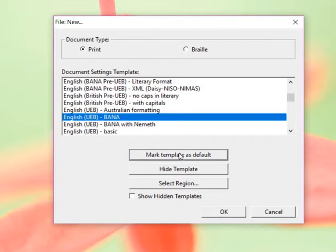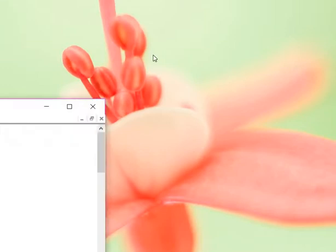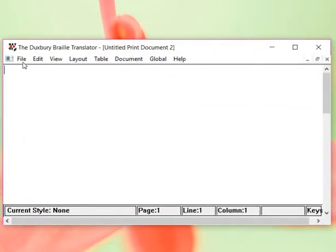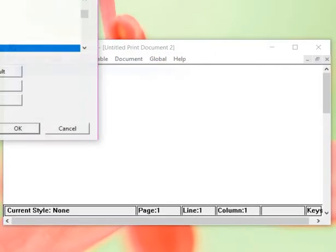So now, every time I open, that's going to be the default. So I'm going to say OK. And it's going to give me a new file. But I want to show that, so we're going to open one more new one.